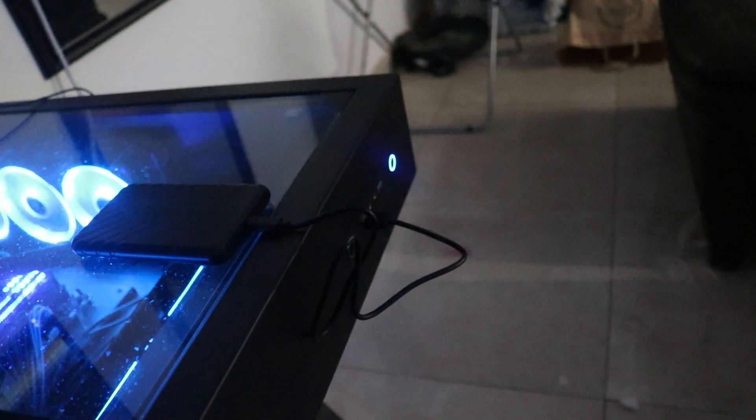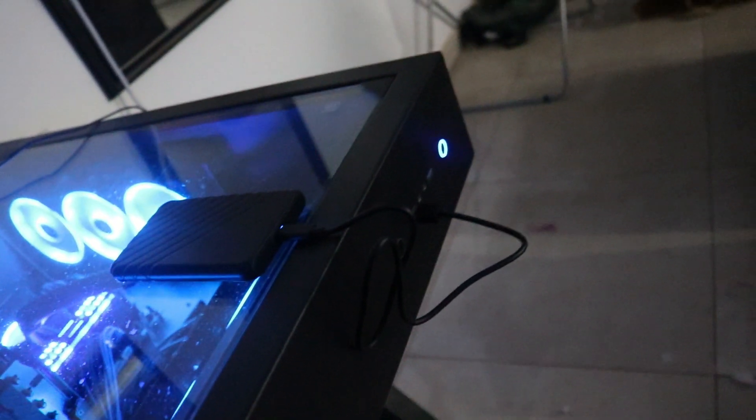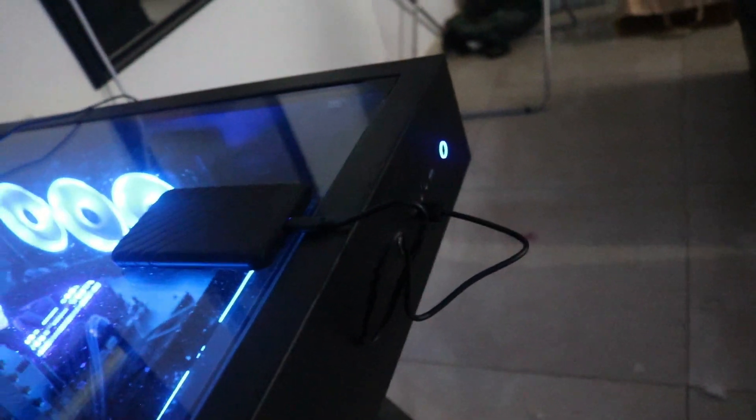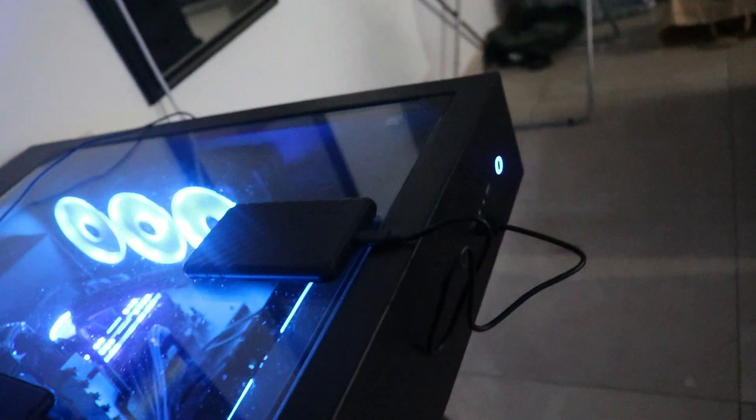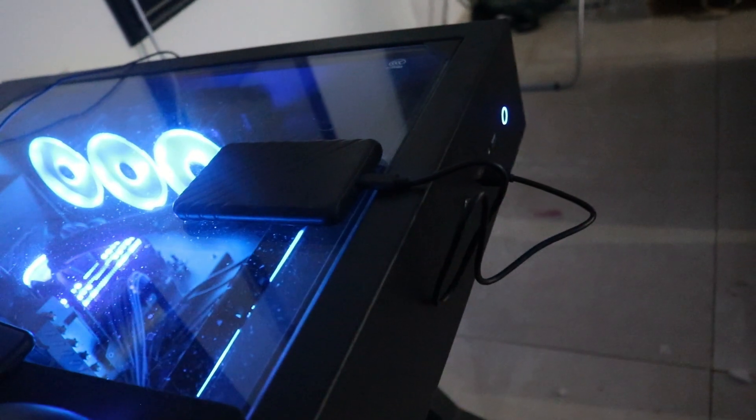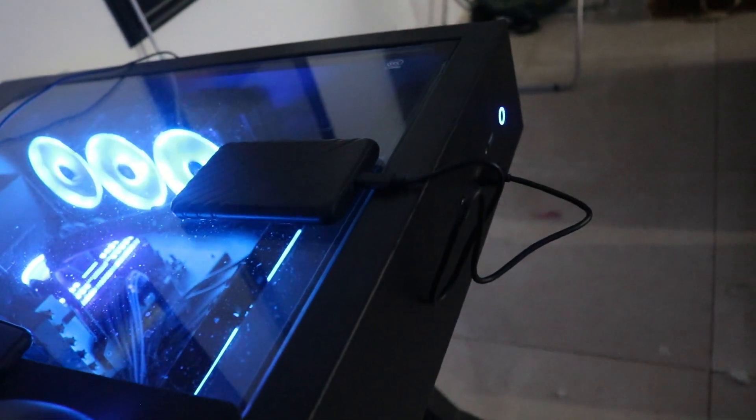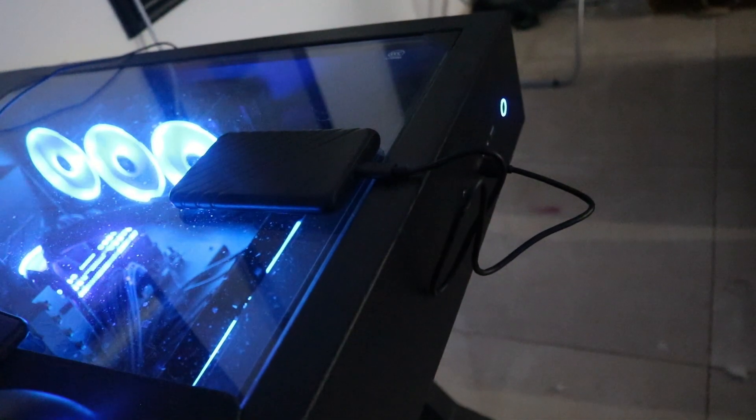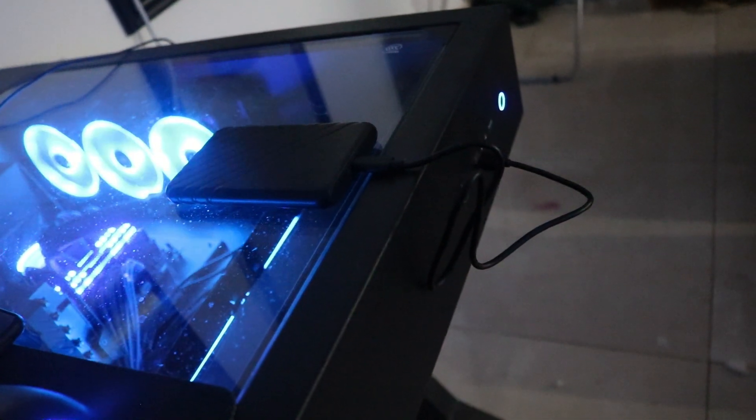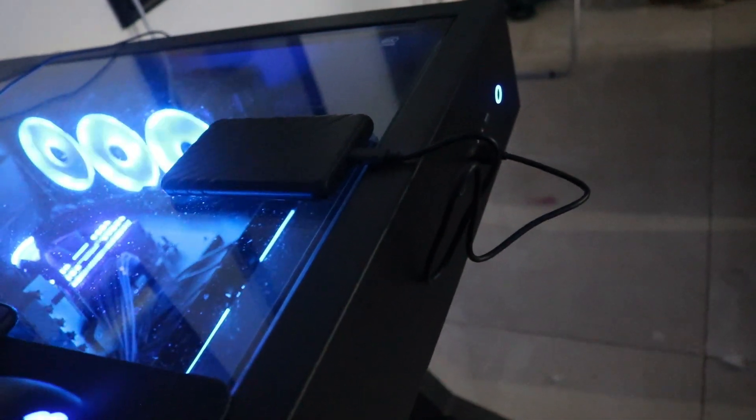That's been my video about the Orico 2.5 inch hard drive enclosure. If you want to see more videos like this, make sure to stay tuned and subscribe to the channel. See you in the next video!